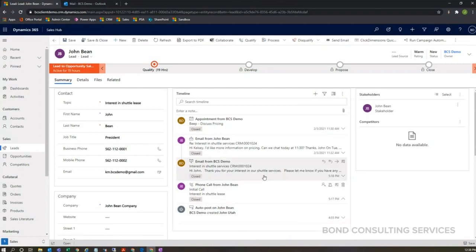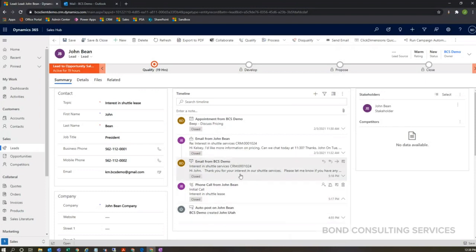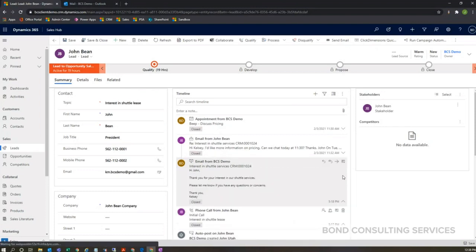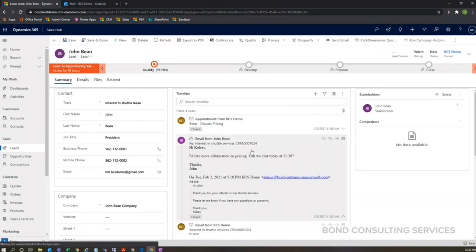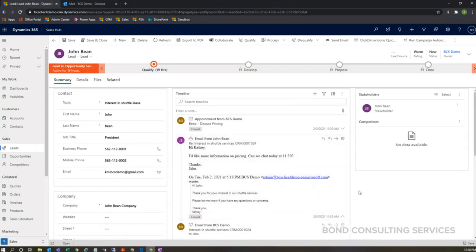And then if you move your eyes up here within the timeline, I sent an email out directly from the CRM saying, 'Hi John, thanks for your interest in our shuttle services. Let me know if you have any questions or concerns.' And then I also got a response from John here saying, 'Thanks, I would like more information. Can we chat today?' And that will show up in your Outlook account as well as the CRM account.